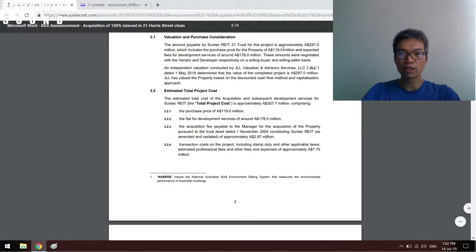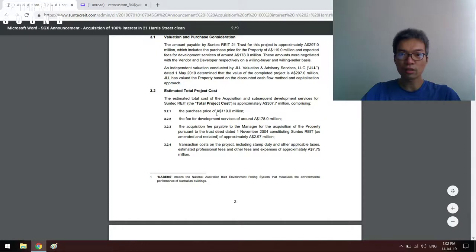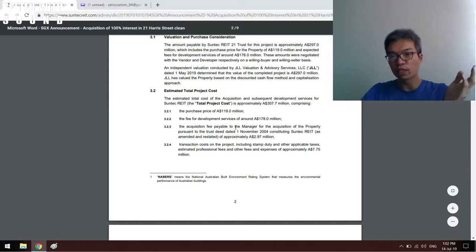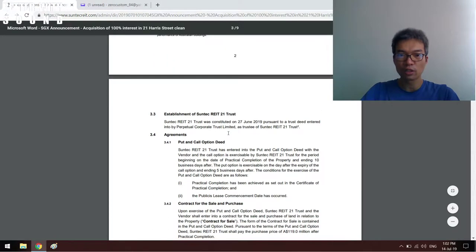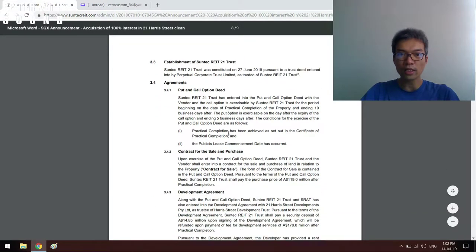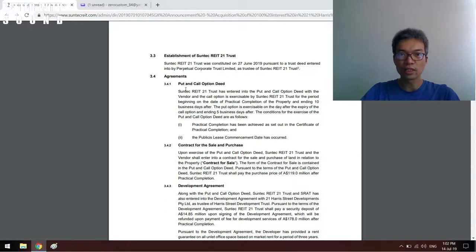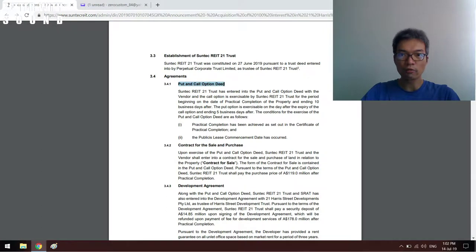Just estimated cost - purchase price, development services fees, stamp duty, then followed by the acquisition fee that's payable to the manager. That's normal. The transaction fee - that's normal.